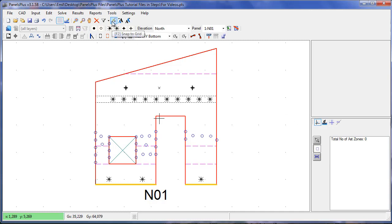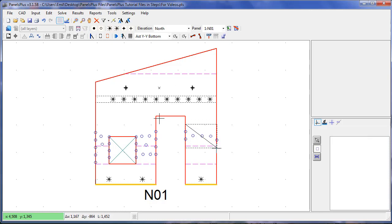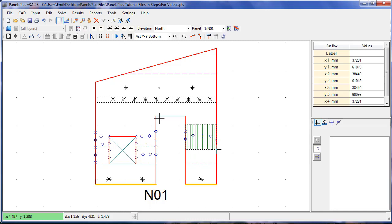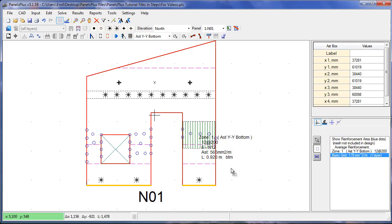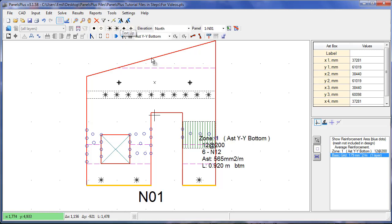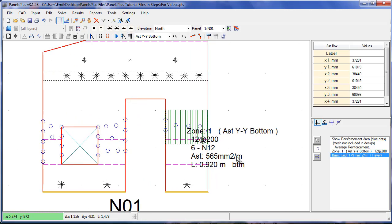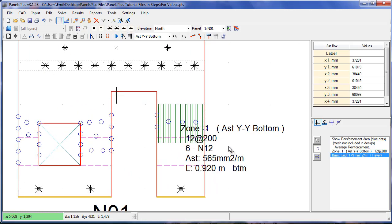With the snap to edge selected we press the edge of the panel and holding shift on the keyboard we create a bounded rectangular area. Pressing the reinforcement design button again Panels Plus calculates the required extra reinforcement in this area, in this case 6 and 12 bars.